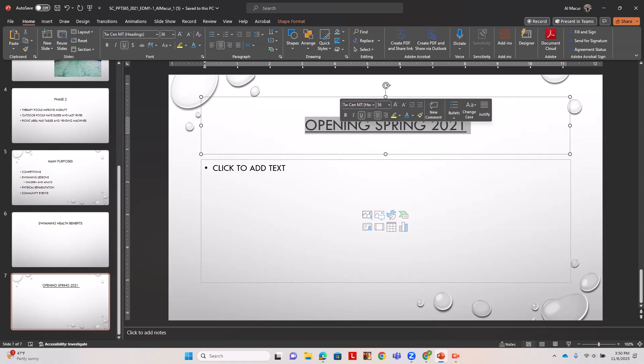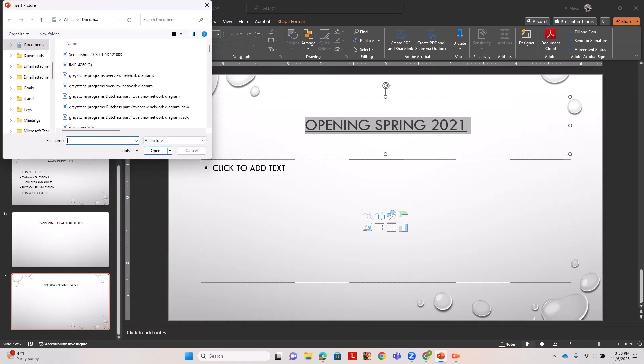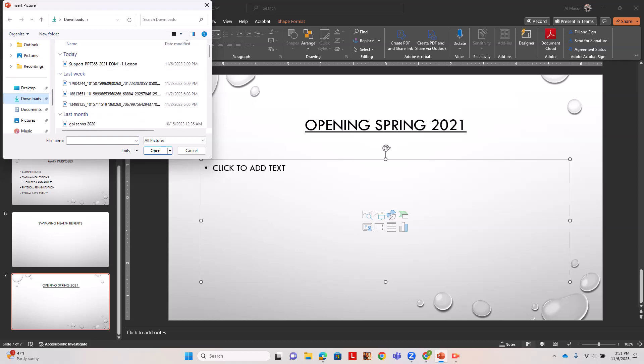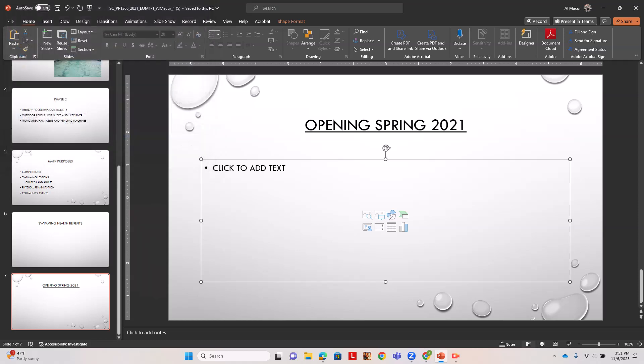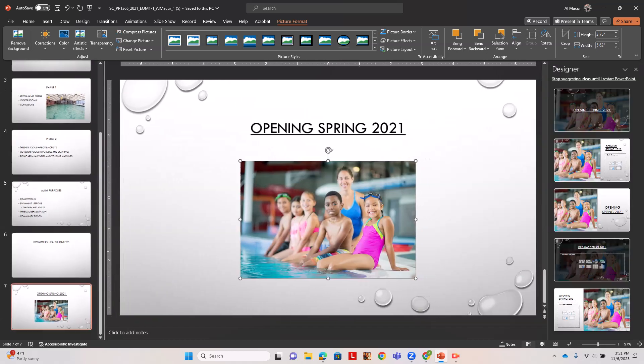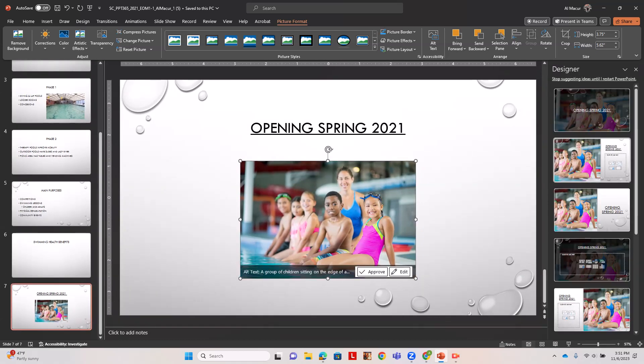Now we're going to enter a picture here so we're going to use the picture shortcut in our content. We're going to go to it's in my downloads, it's going to be wherever you downloaded it to.